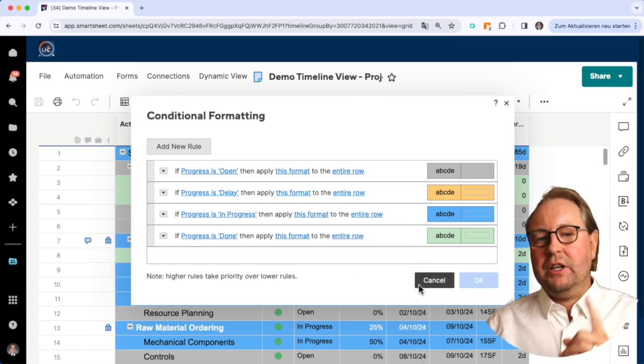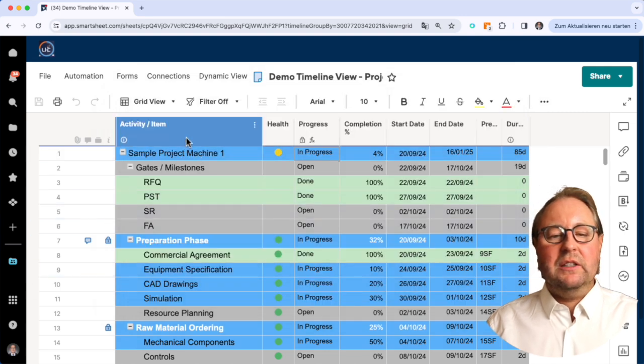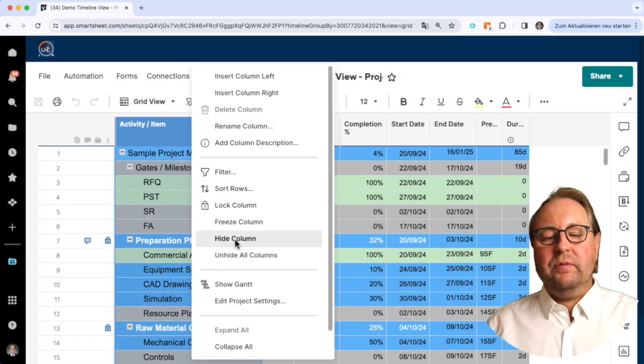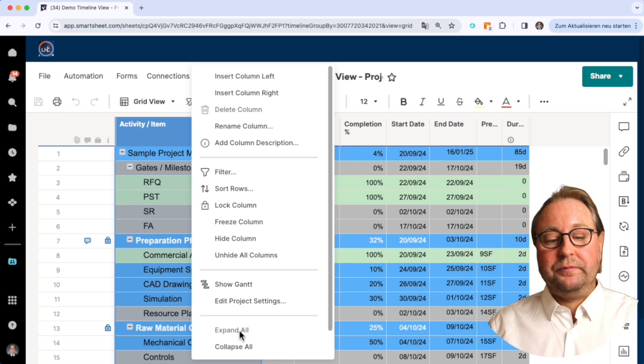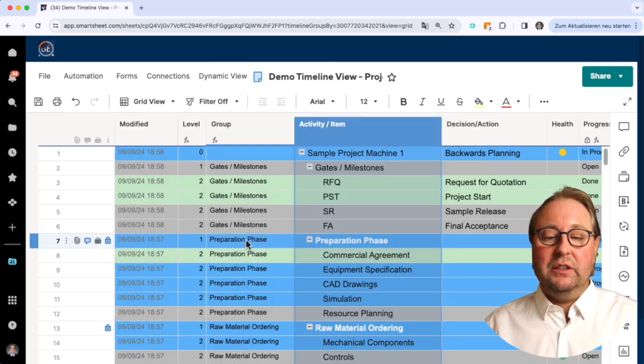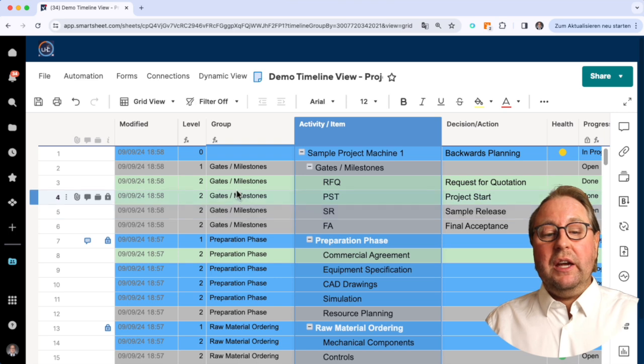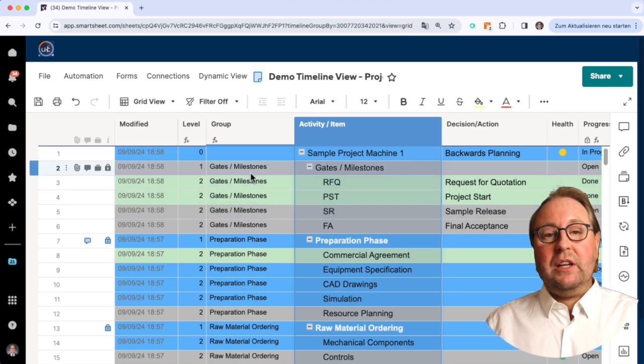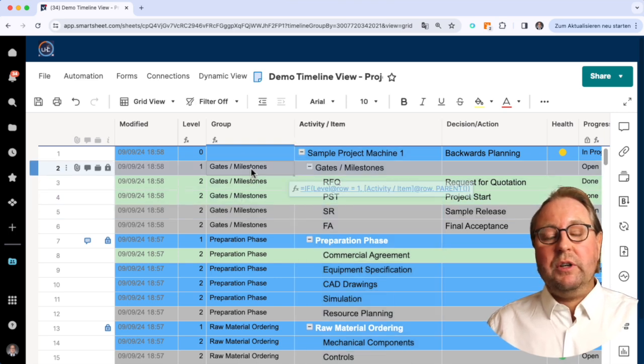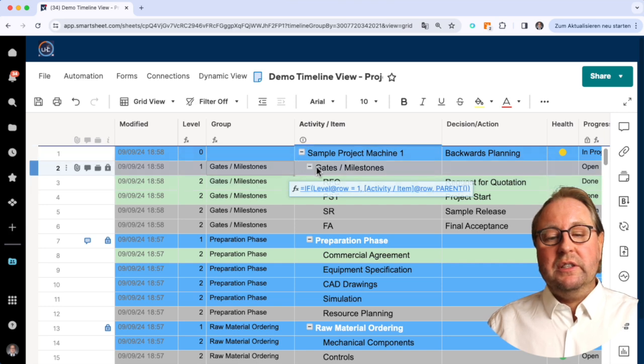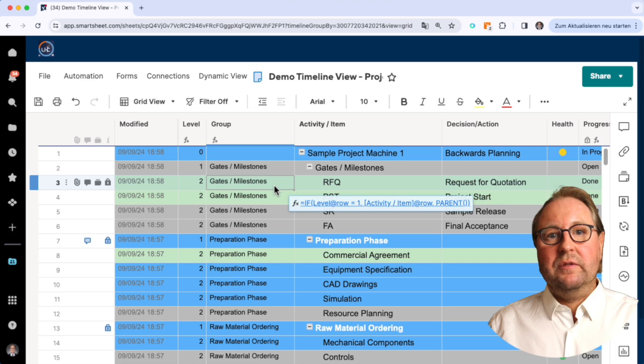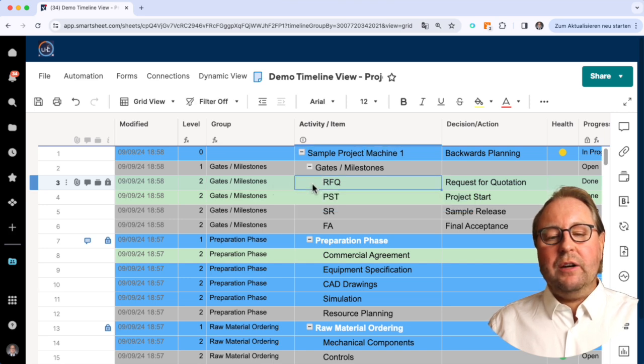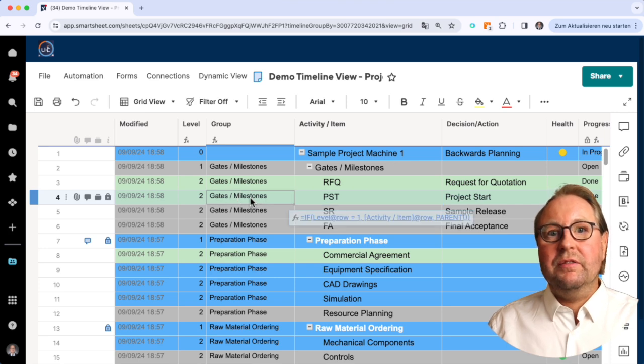That's the first thing which we need to set up. The second thing is we can handle with some formulas. I will unhide the hidden columns, and what you can find here is one very important formula. This formula helps us to write next to every single item the related phase.